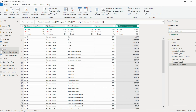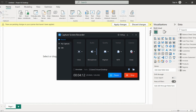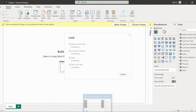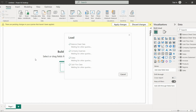Now everything is done. Once all the transformations are done, you can just hit the 'Close and Apply' button. Your data will get loaded — see, it's loading now.